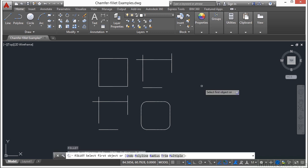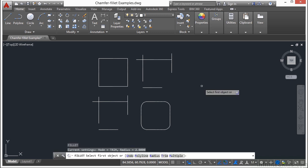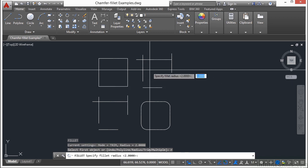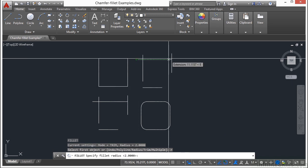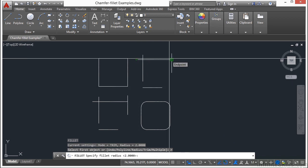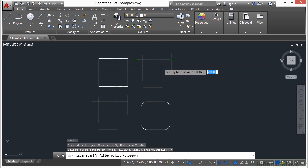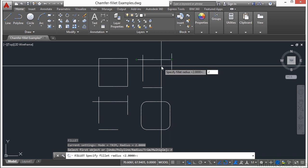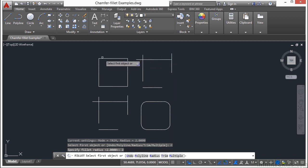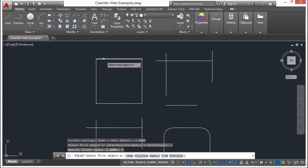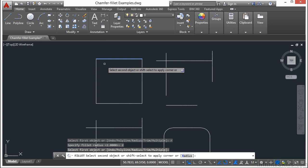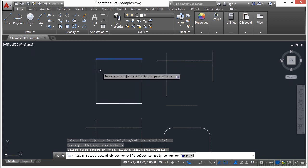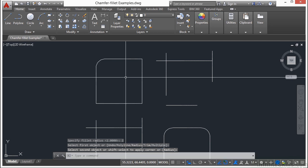Type in the letter F, press enter. Now we need to define the radius. Type in the letter R, press enter. And you have to type in your value. I'm going to use a value of 2. So I'm going to zoom in here. I'm going to click that first line, and then click the second line. You'll see here it'll give you a little preview of what it's going to look like when you're finished. And that's the fillet command. It's very simple to use.